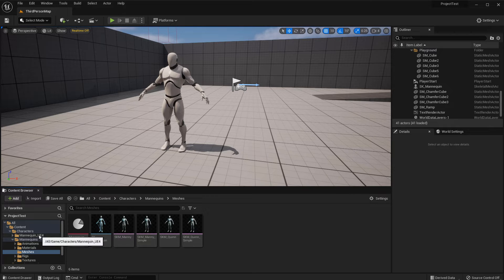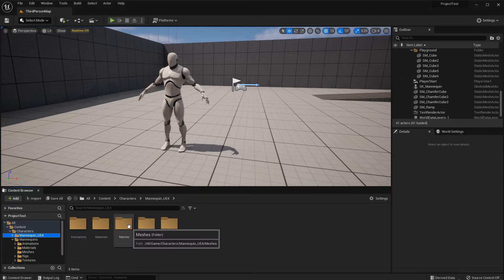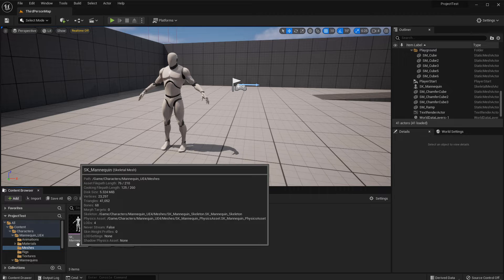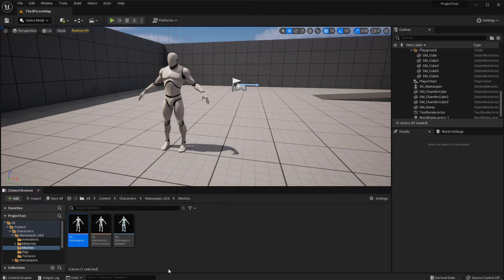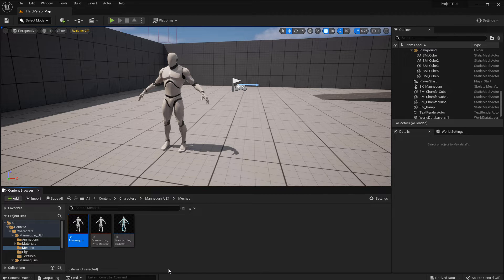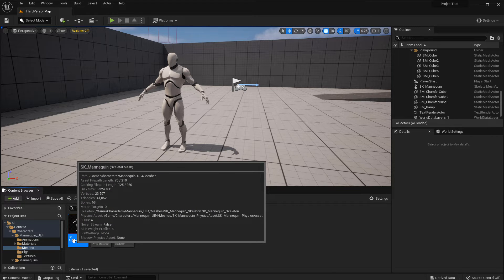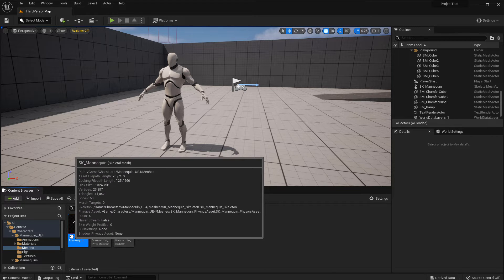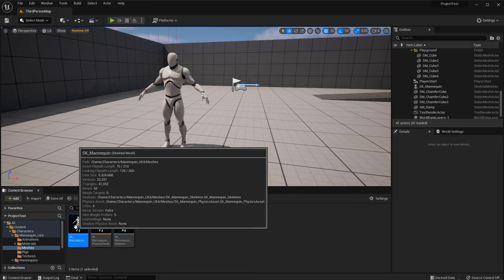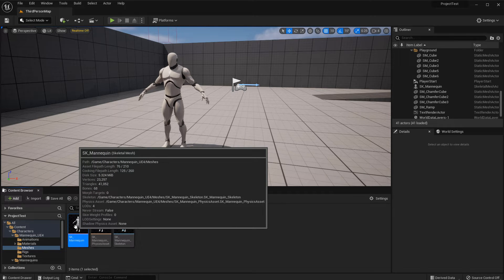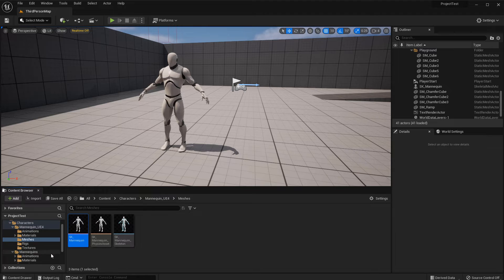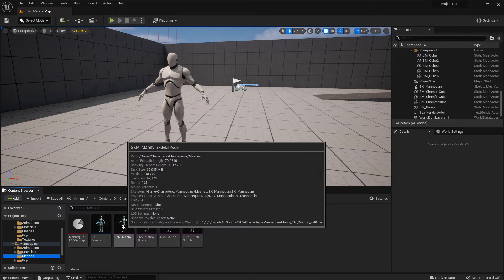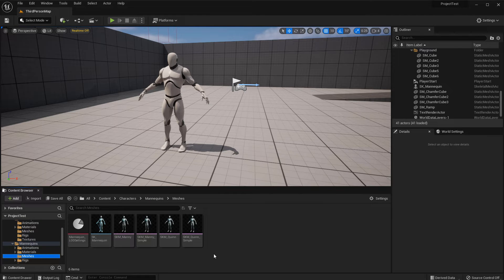Or go back to the mannequin UE4 meshes and SK mannequin. That's the one you would export as well. So it's important to know which ones you would export as FBX. It's the SK versions with that purple line. I'm actually going to export the SK mannequin from UE4, but you could also do the same thing for any of these four versions.